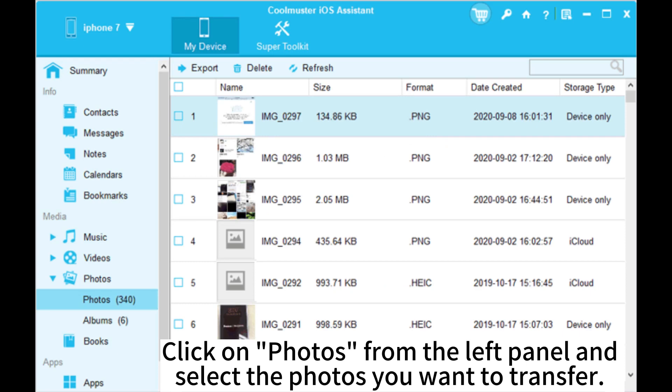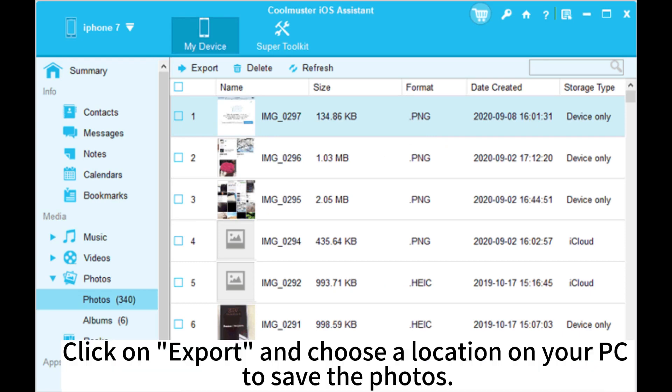Click on Photos from the left panel and select the photos you want to transfer. Click on Export and choose a location on your PC to save the photos.